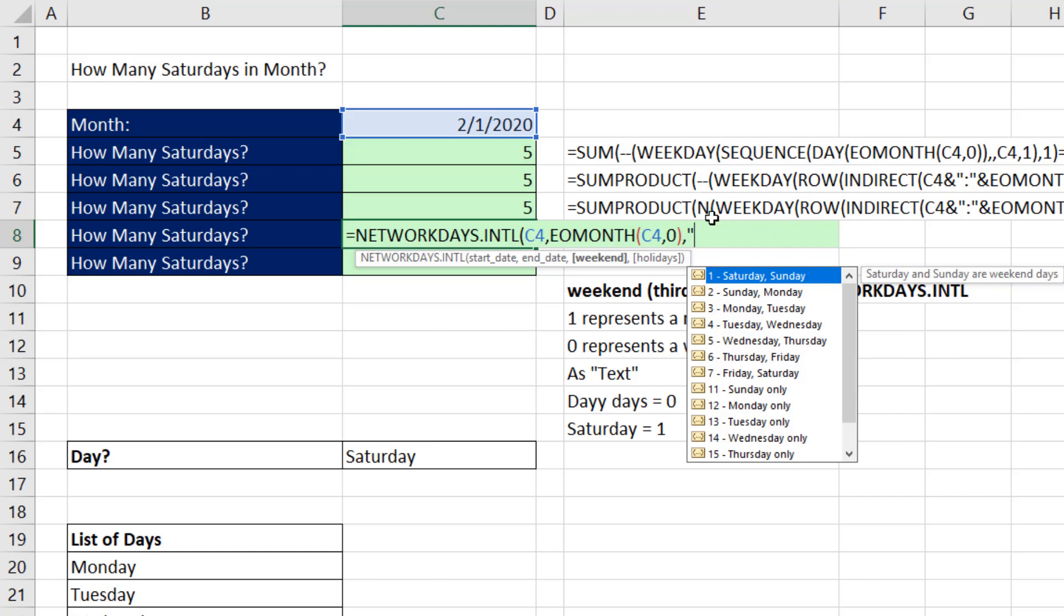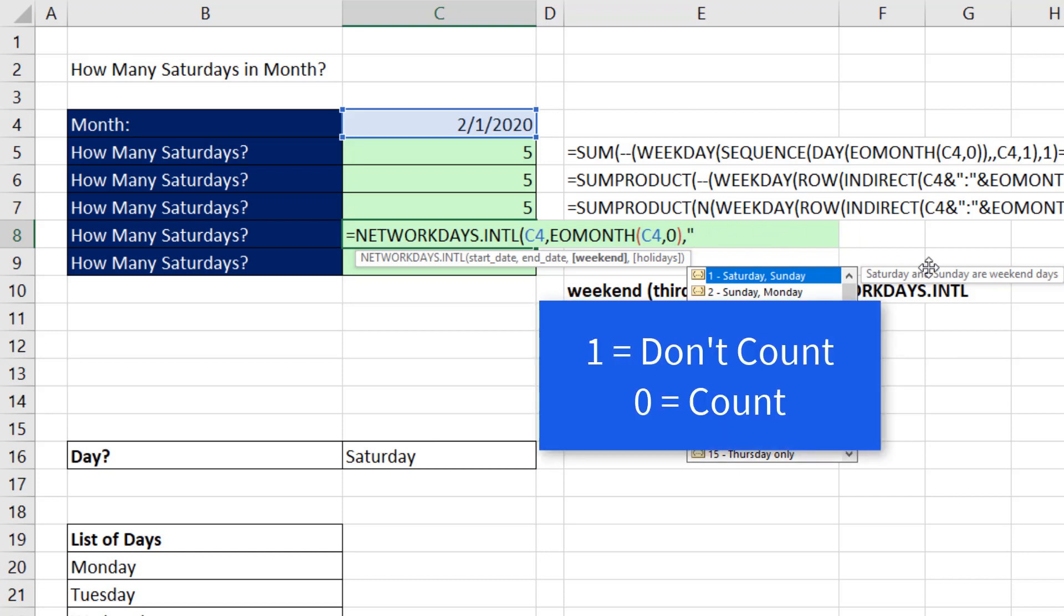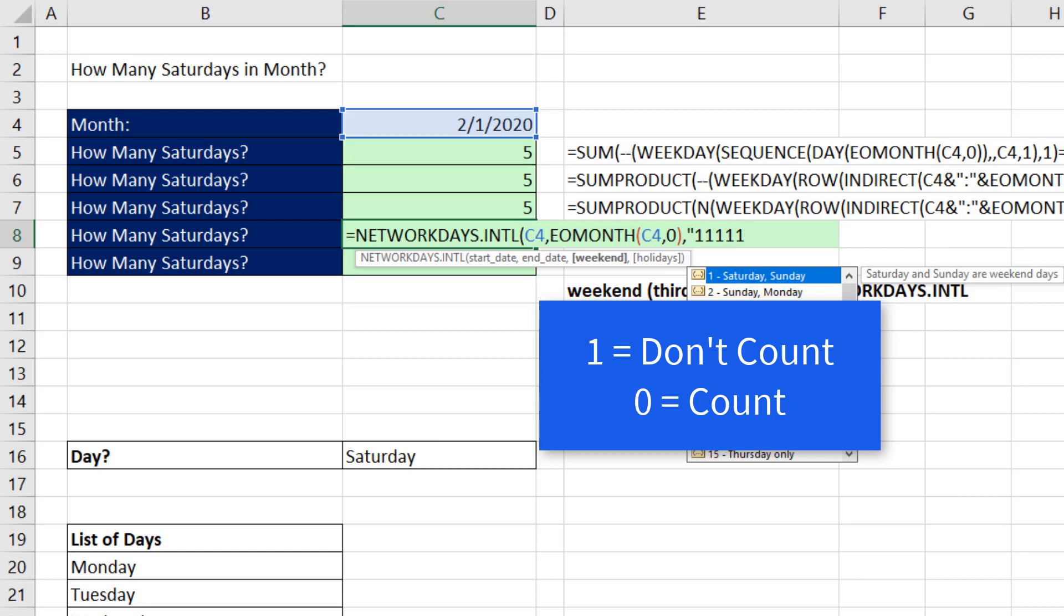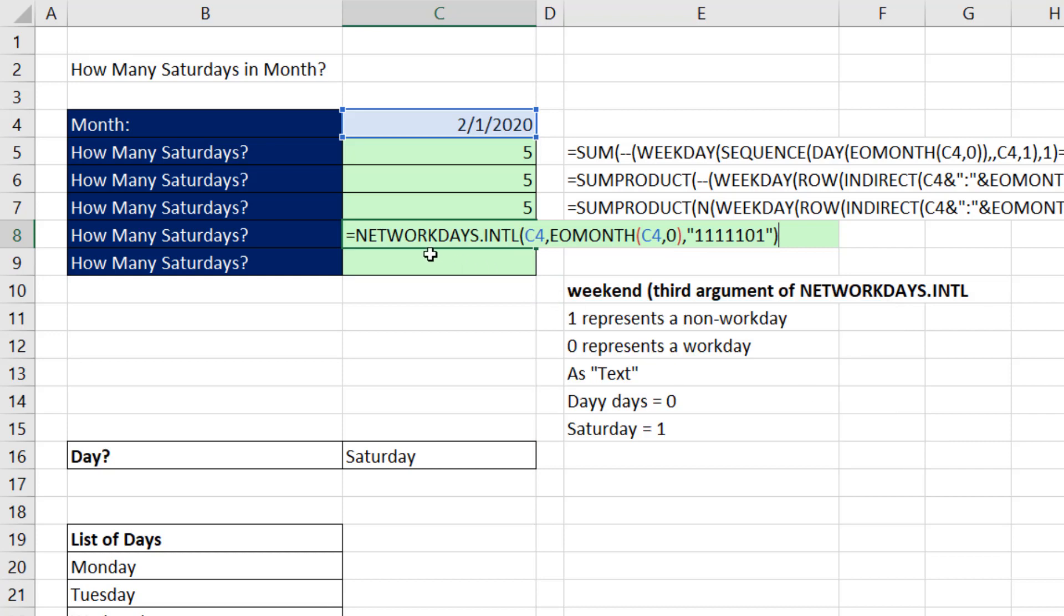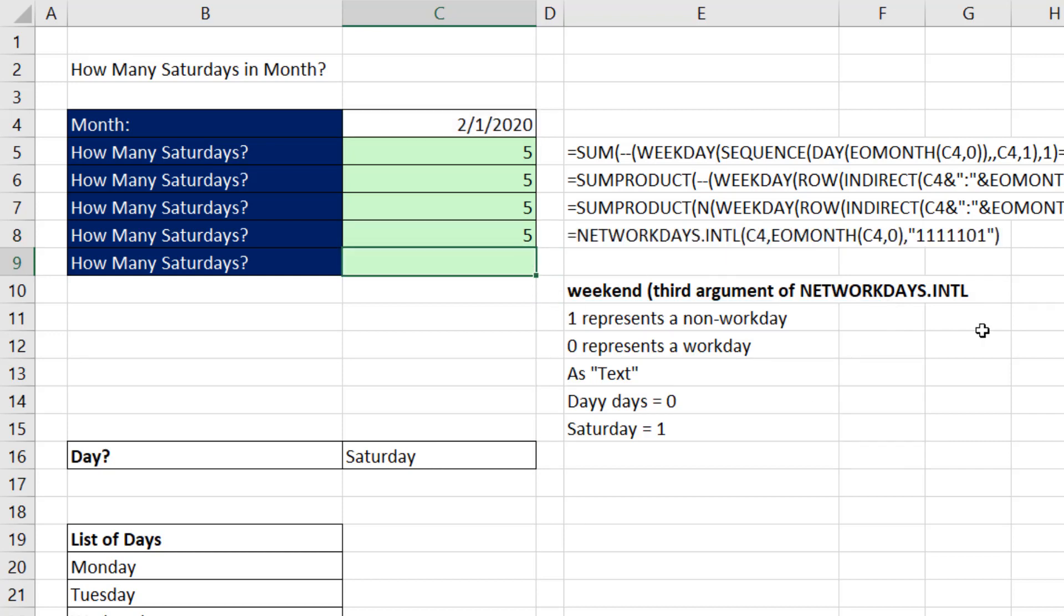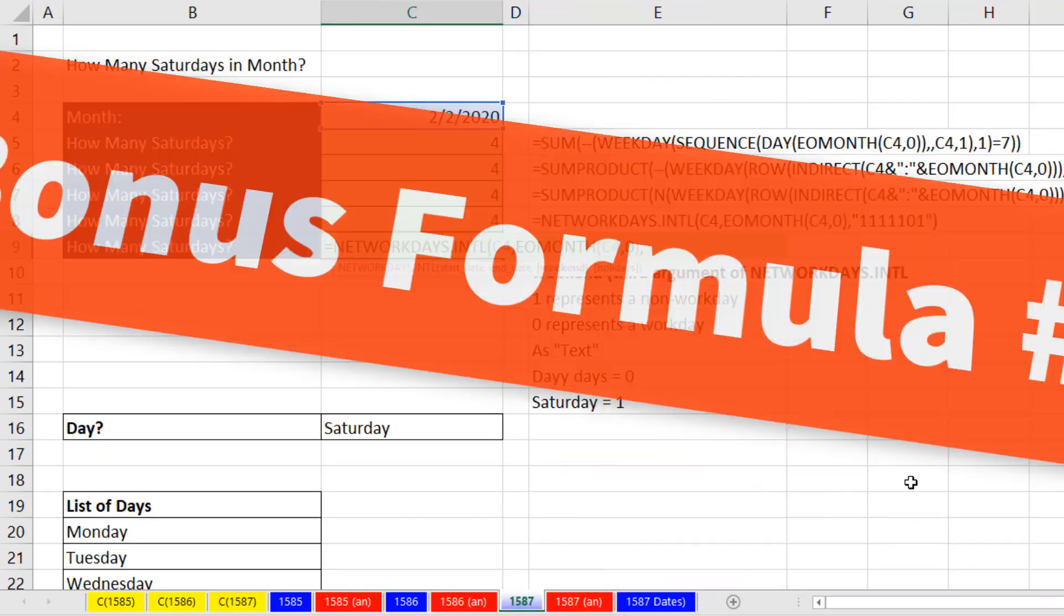starting at Monday, zeros and ones to represent the days you want to count and the days you do not want to count, net working days will do the trick. One means we do not want to count it starting at Monday. So that's Monday, Tuesday, Wednesday, Thursday, Friday. Zero means we want to count it. That's Saturday. One is for Sunday, end double quotes. We don't got to worry about holidays. And you've got to be kidding me. That's a single cell simple formula when I hit Enter that does exactly what we want.